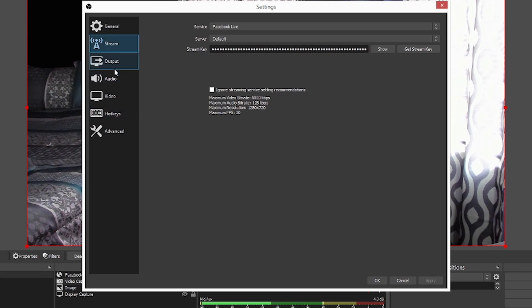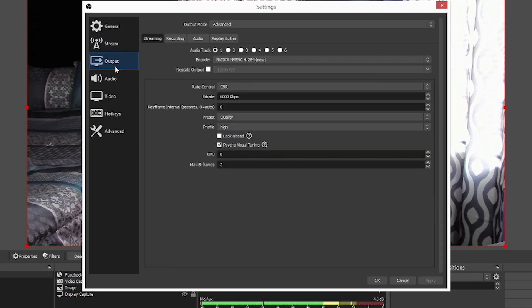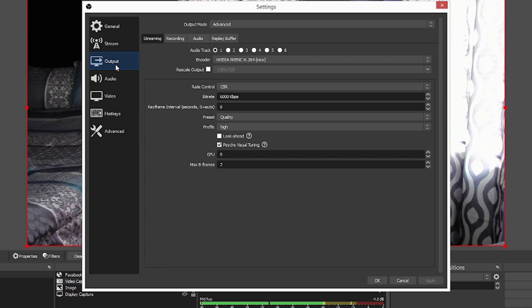So we're going to go ahead and we're going to hit apply. We're not going to ignore that. We're going to go ahead. Now we're going to go to the next step, which is output. Okay. So there are two things I need you to look at really closely here when we're going to talk about this encoder. We're not going to go into super detail.